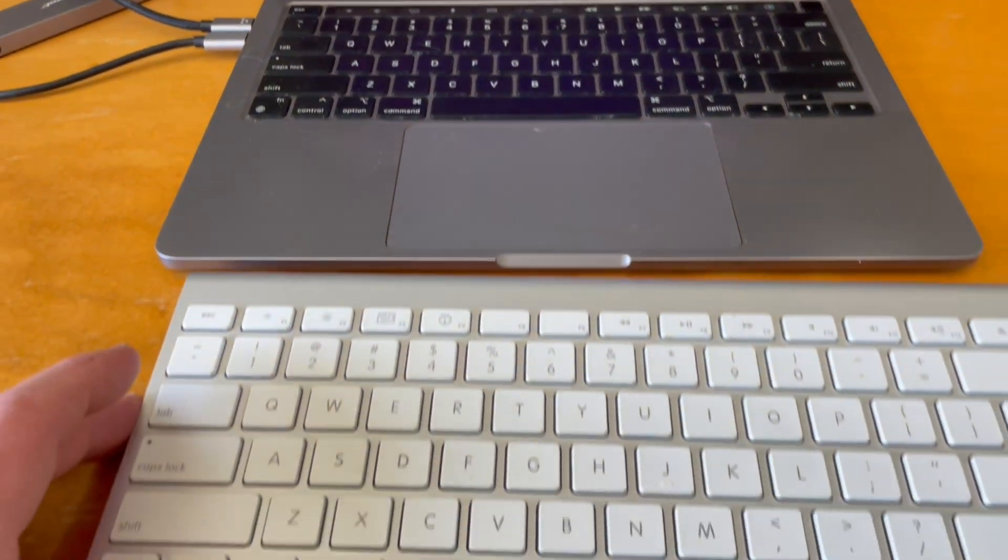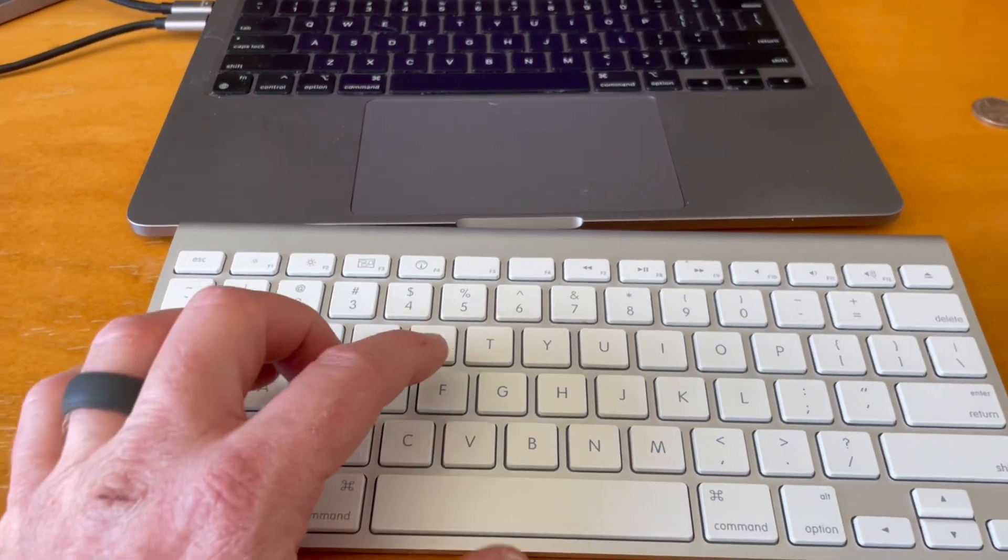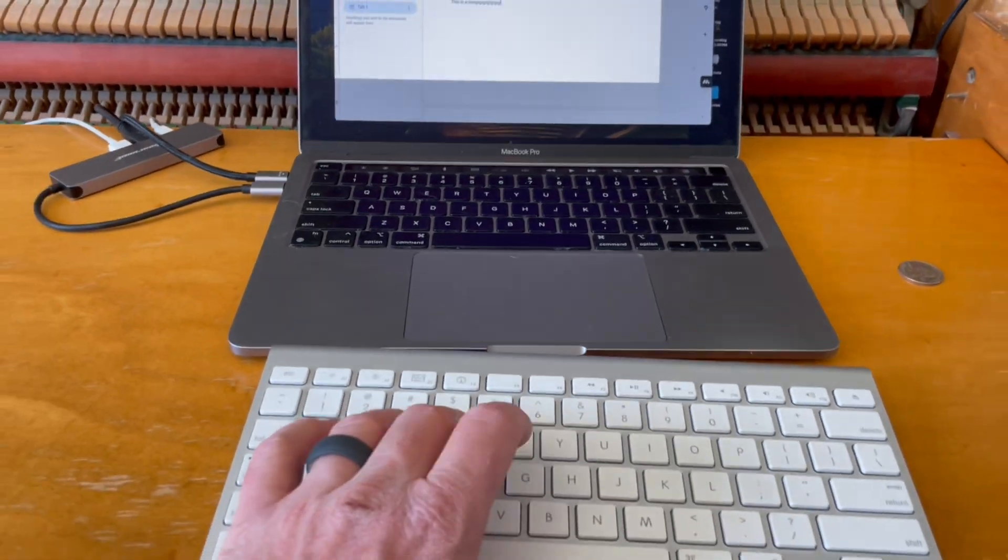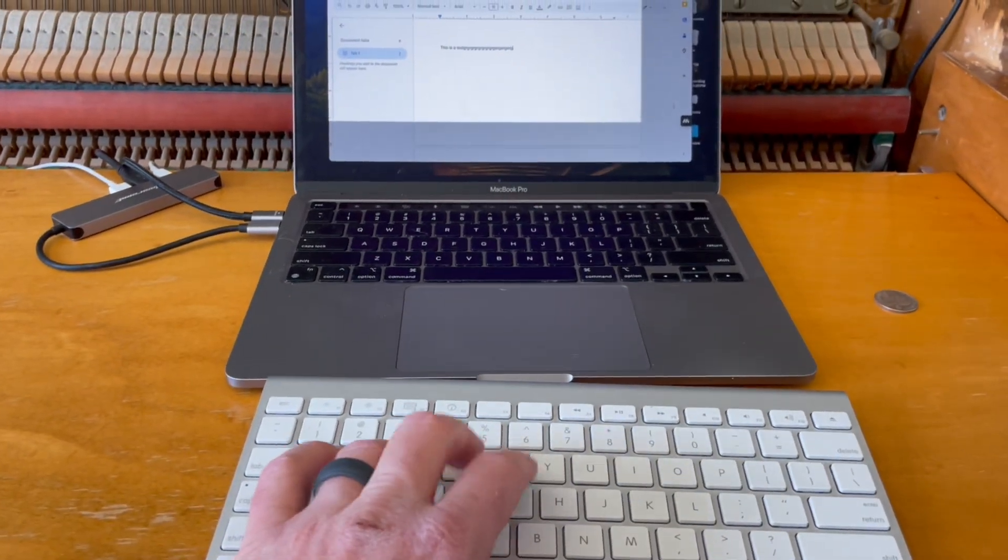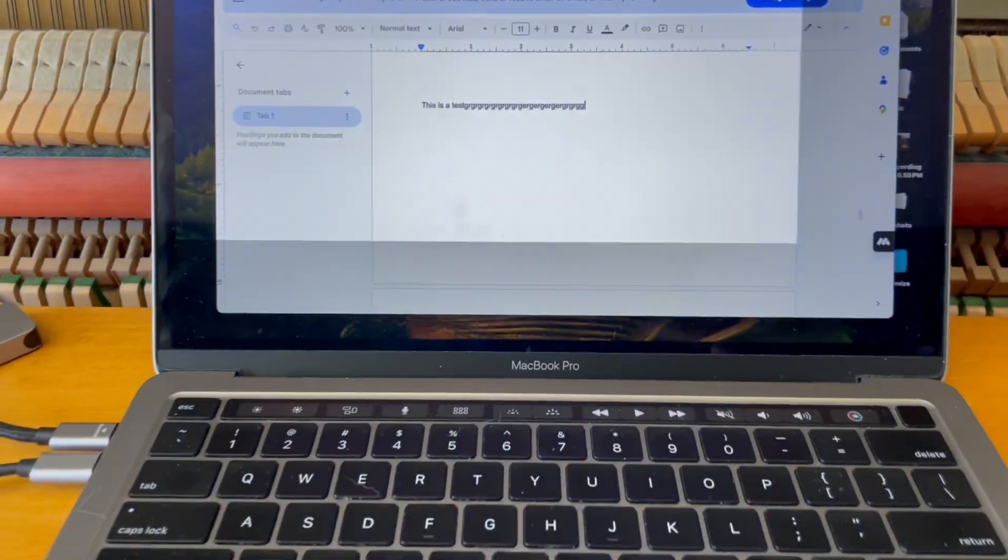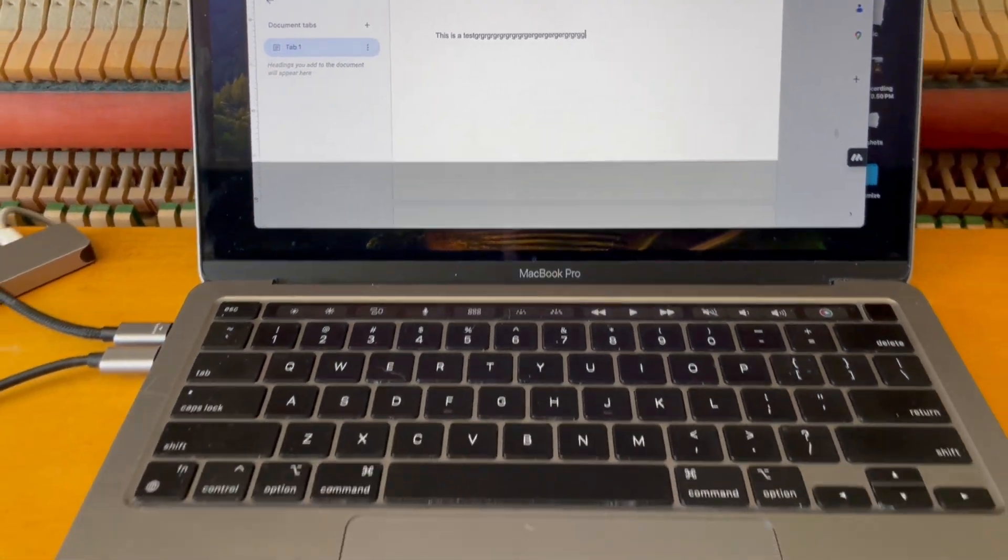And there you go. As you can see, the keyboard is working great. I can continue to type just like this, and it will show up here on the screen.